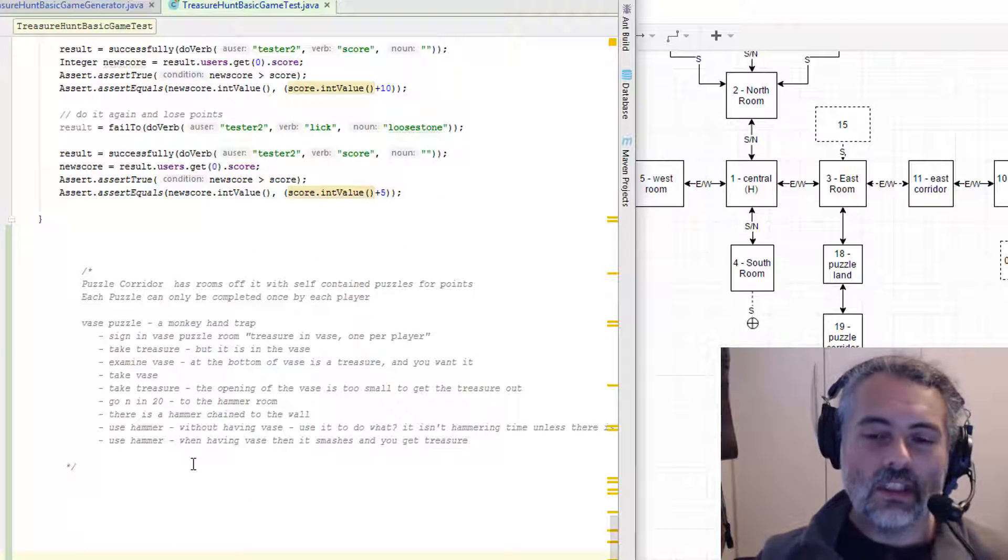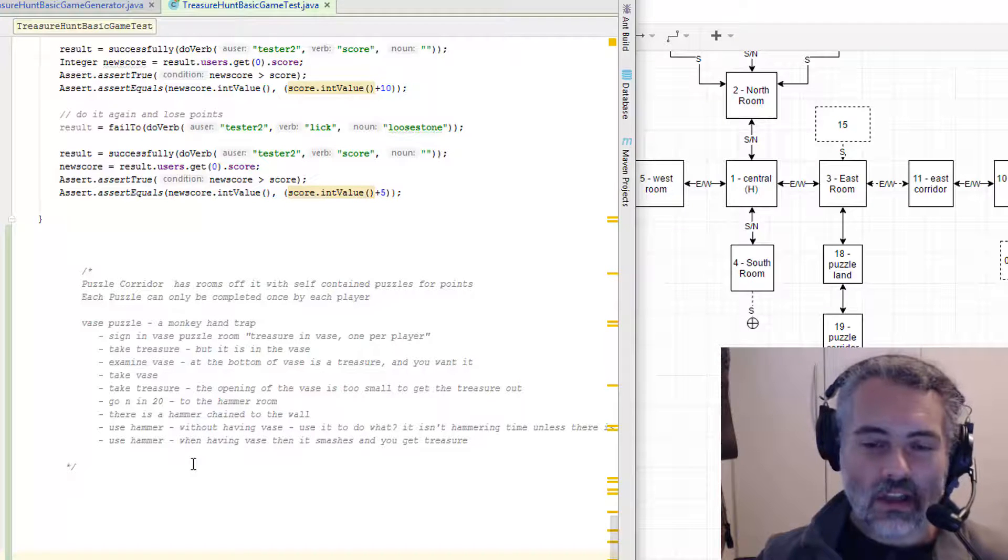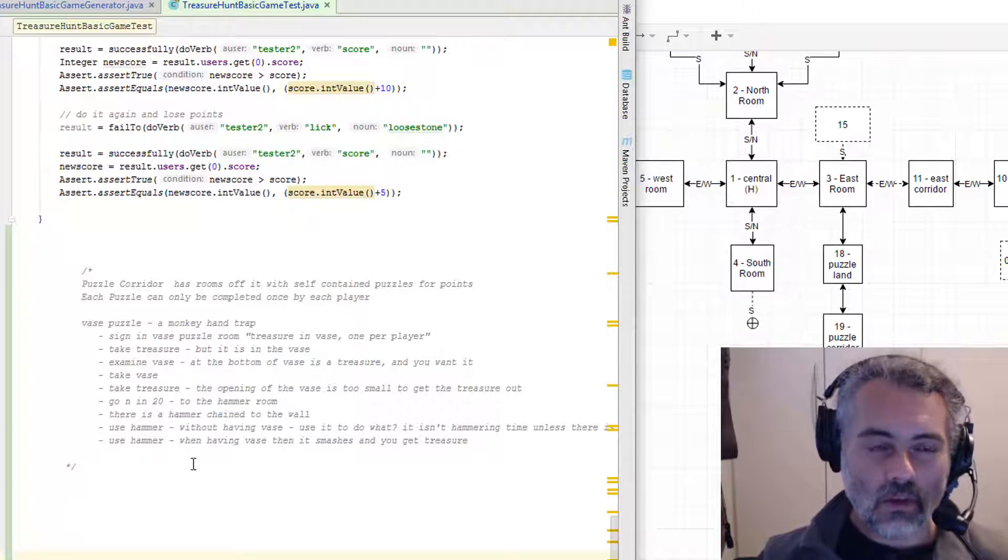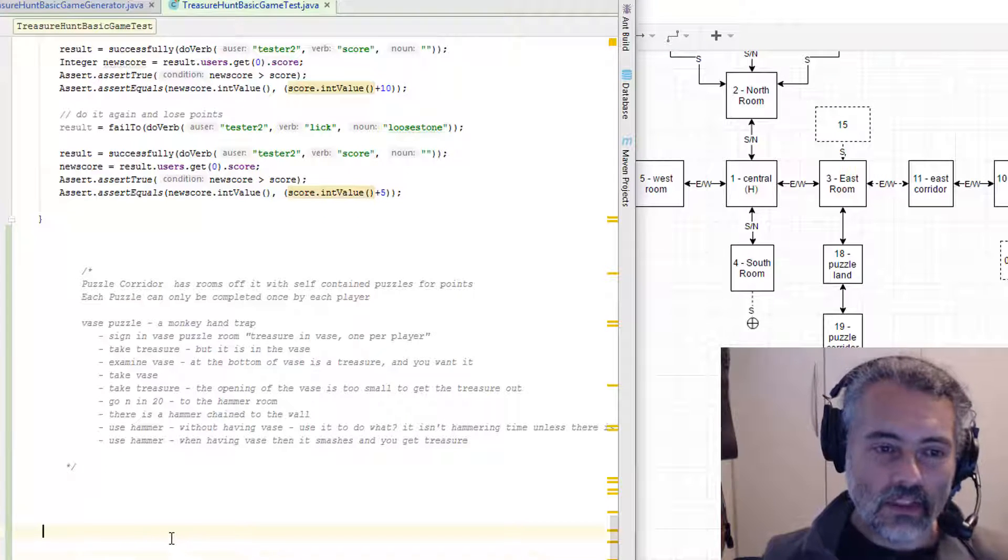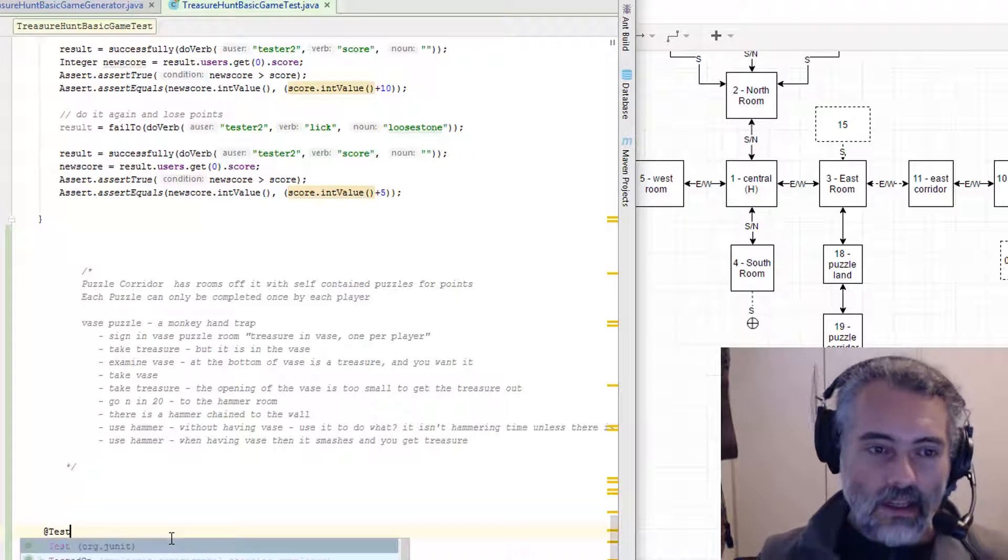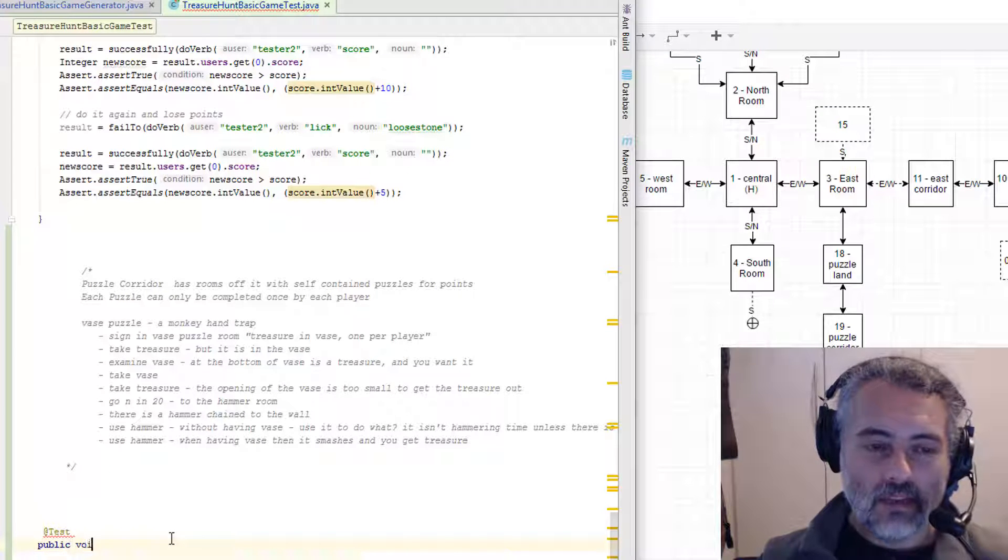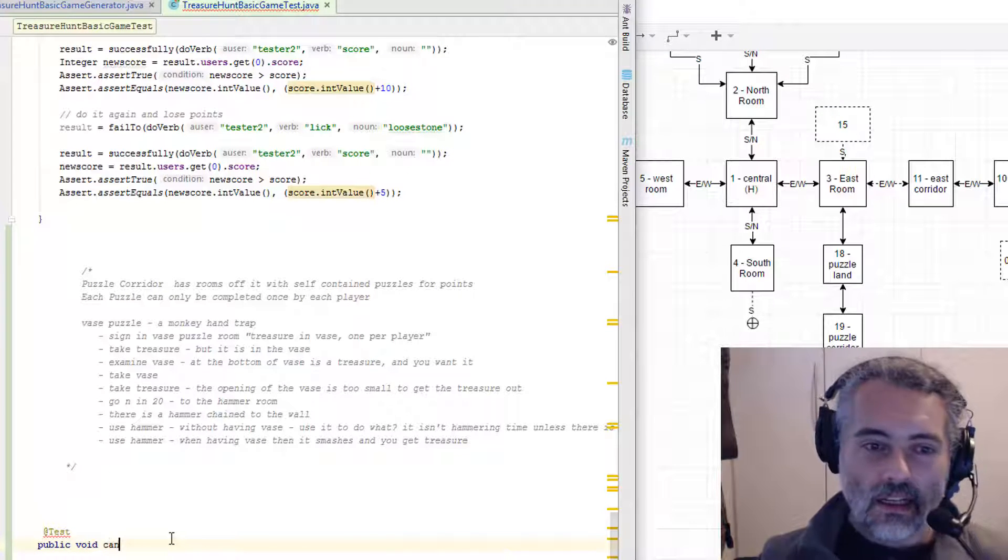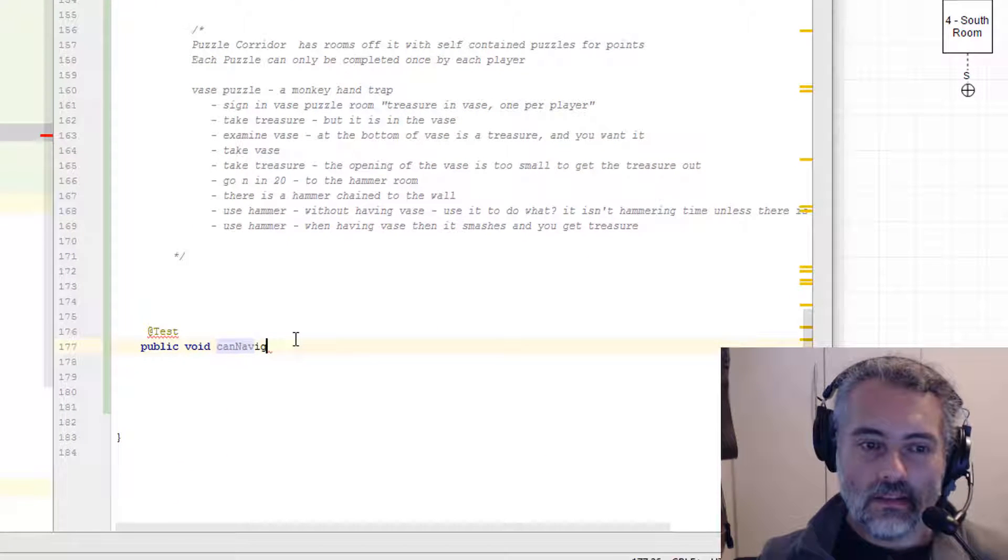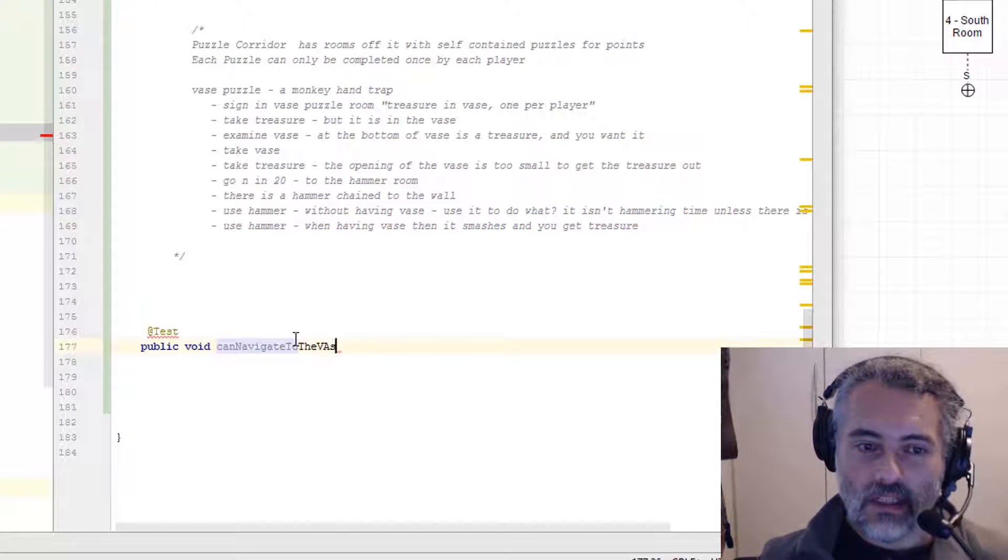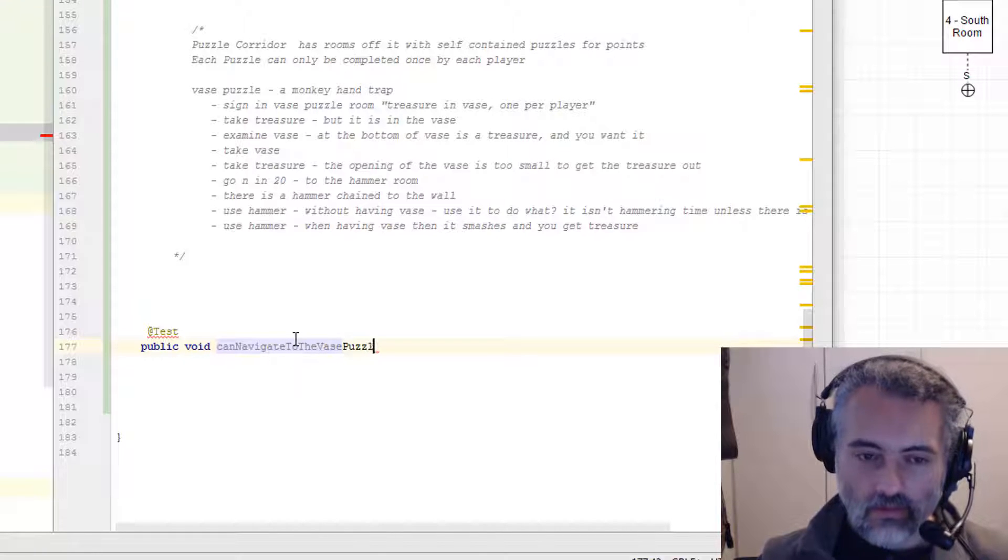Now what you see in this video is I will fast forward through stuff, I will cut things out because you don't need to see everything. What I'm going to show you are general principles. But the first thing I'm going to do is start with that test and we'll just check that we can navigate to the VAS puzzle room.